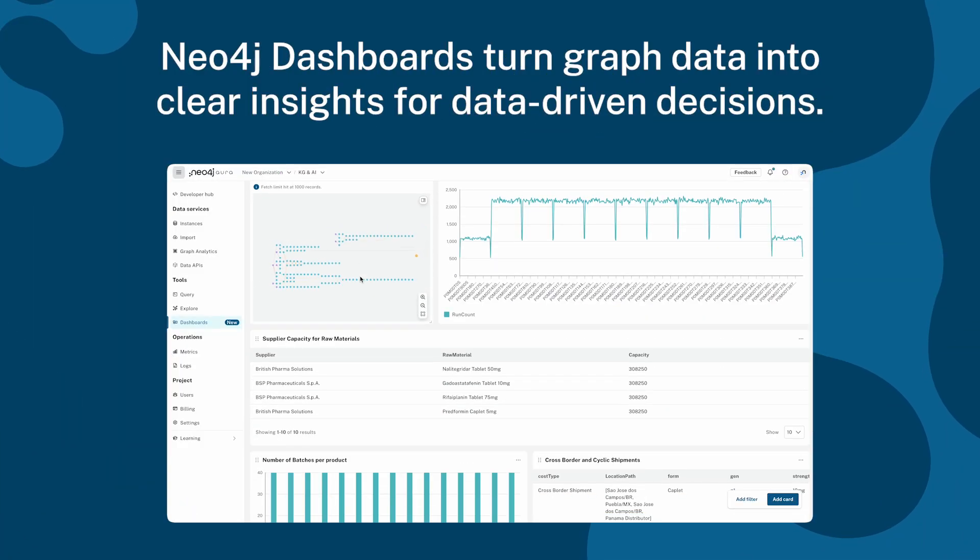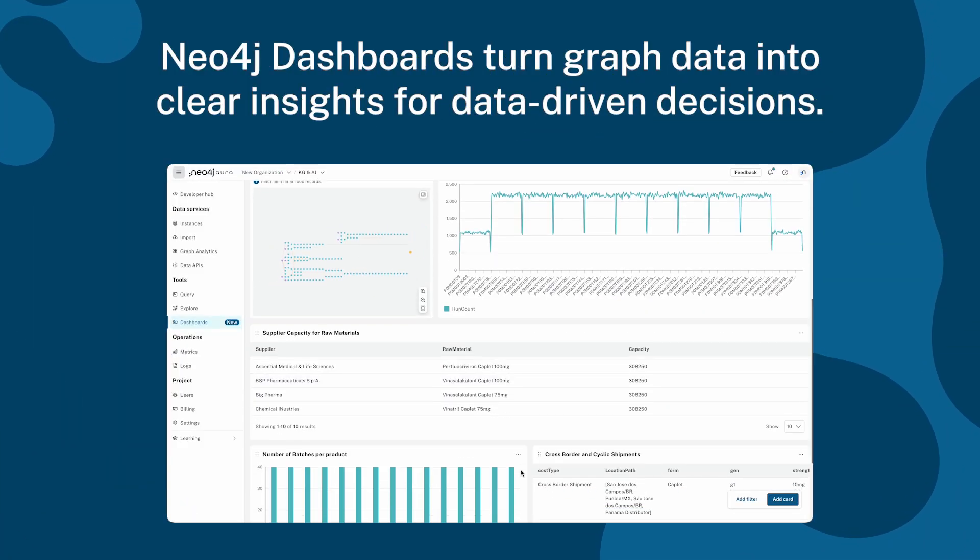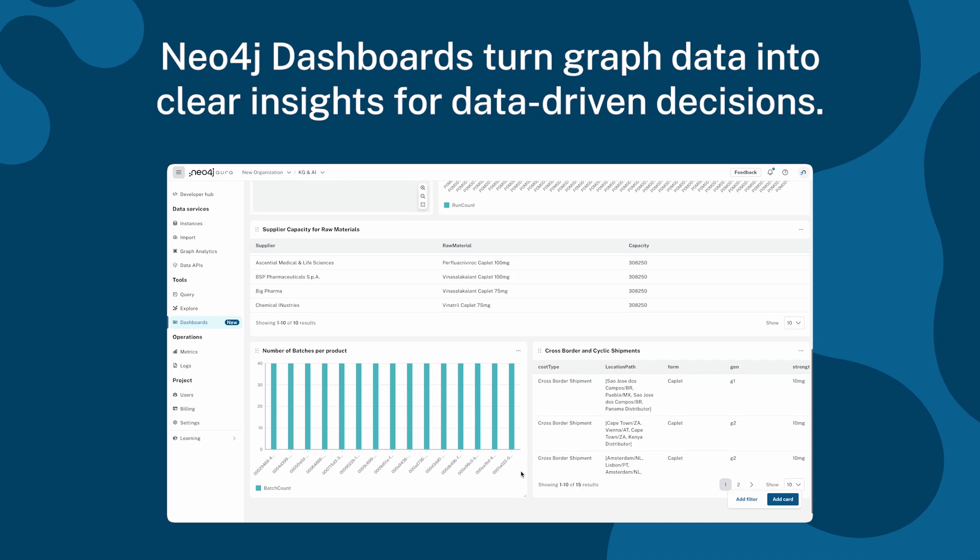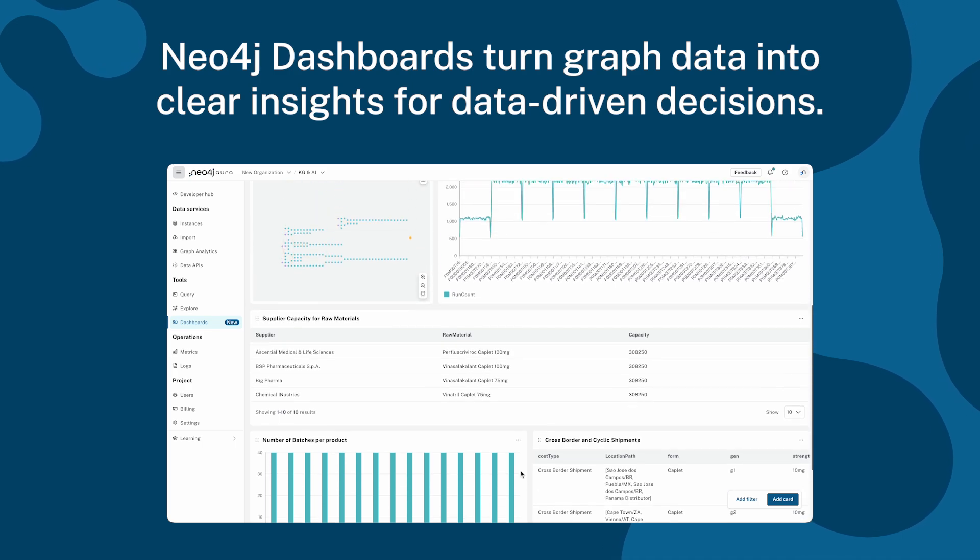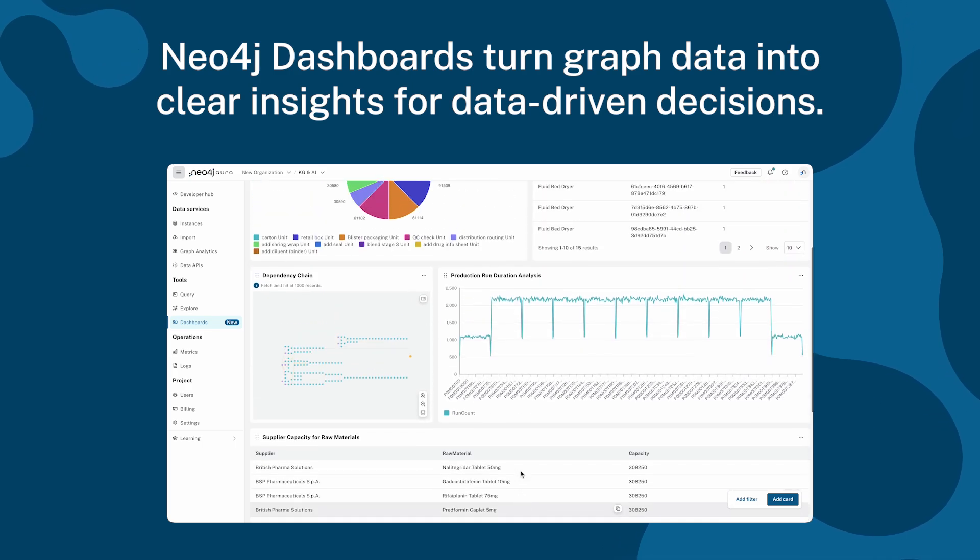Dashboards combine the power of graph native analytics with intuitive visualizations, helping teams uncover patterns, trace flow, and take action.